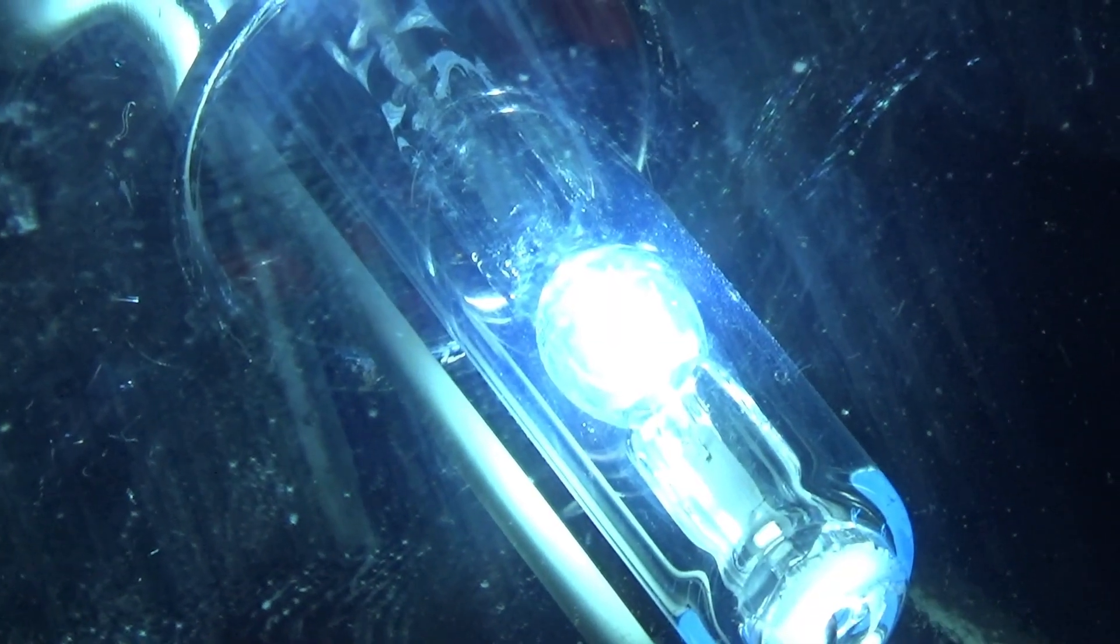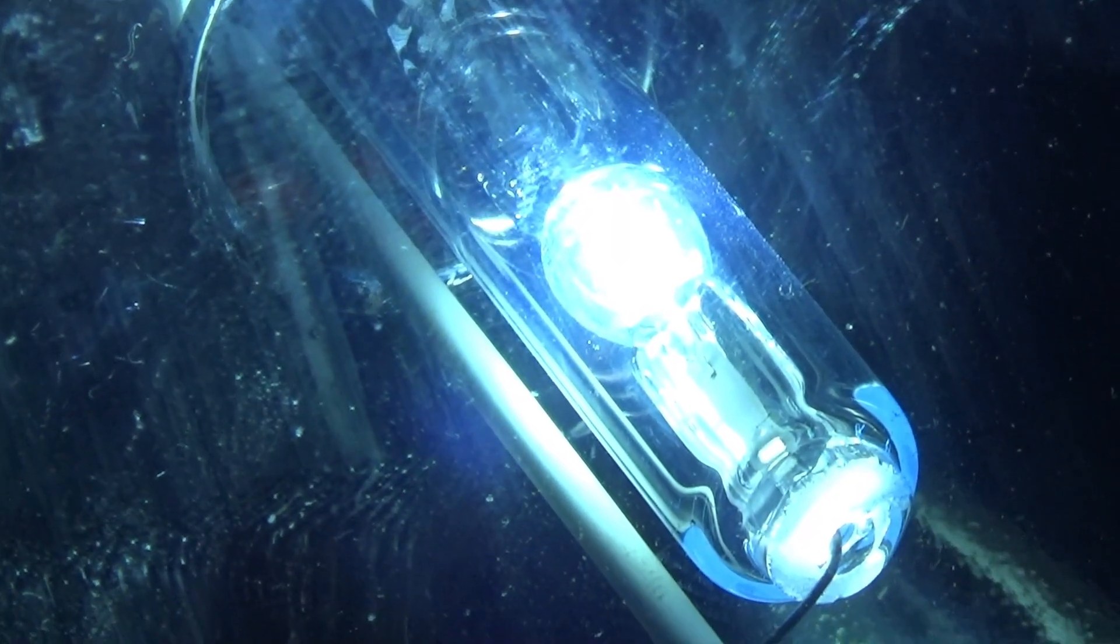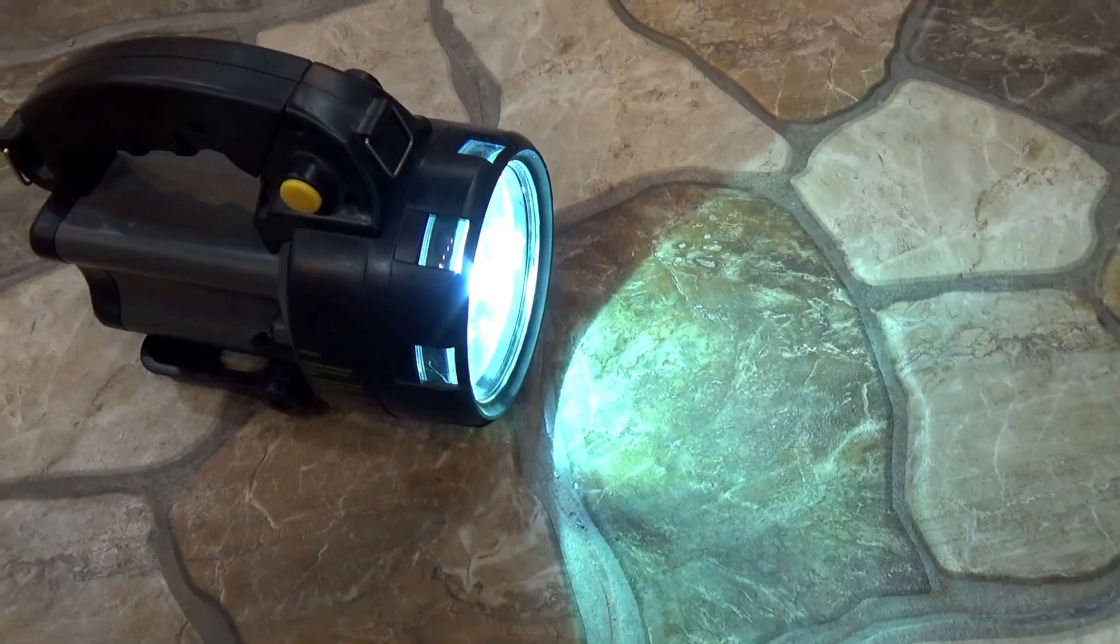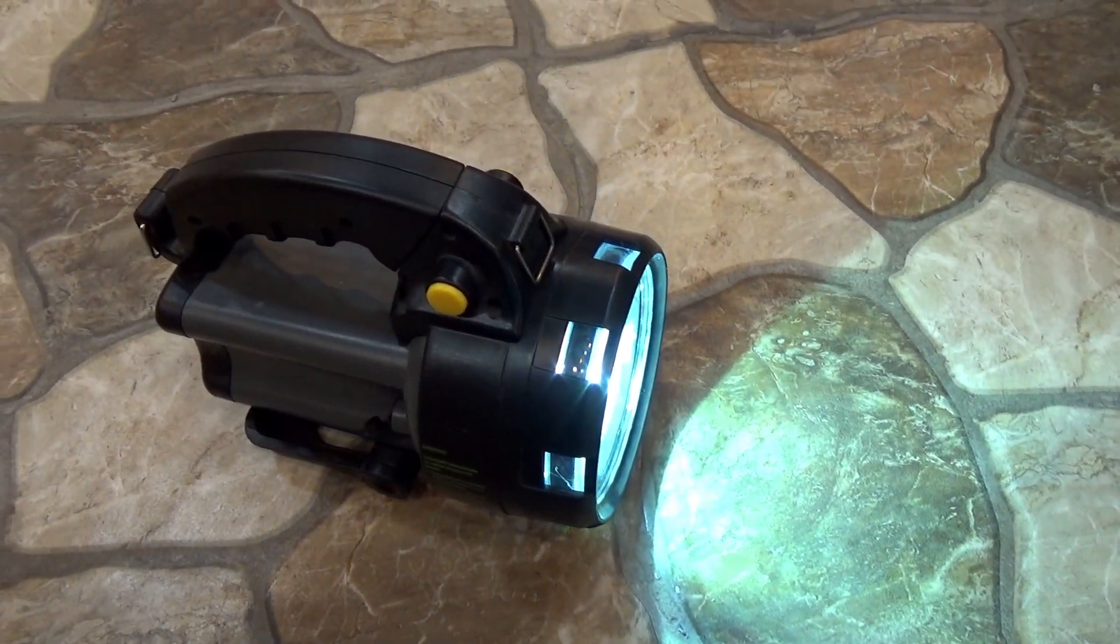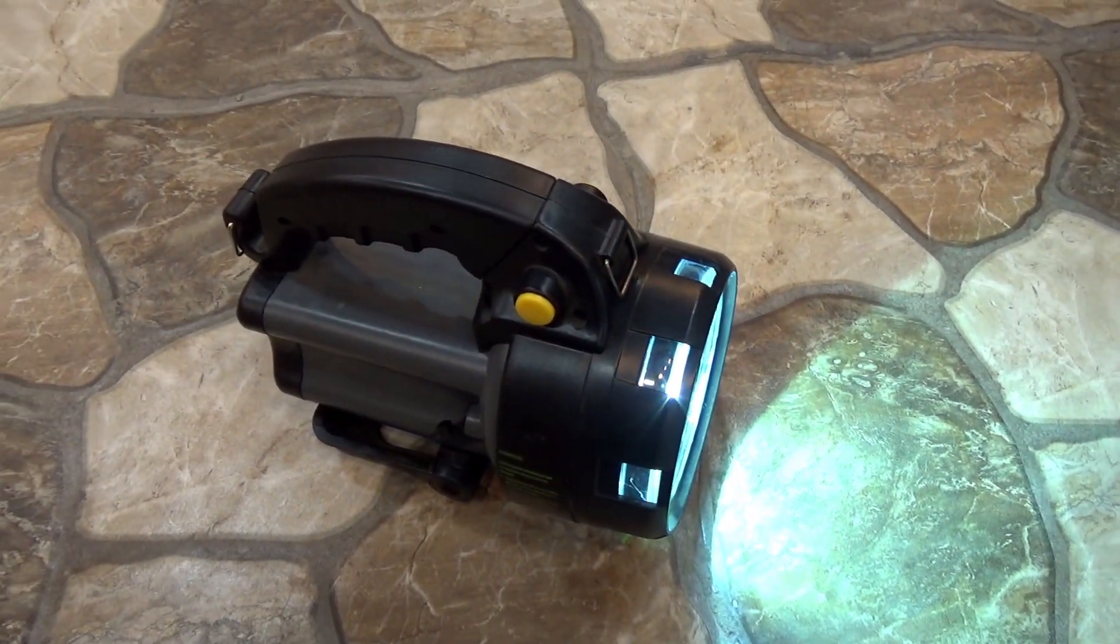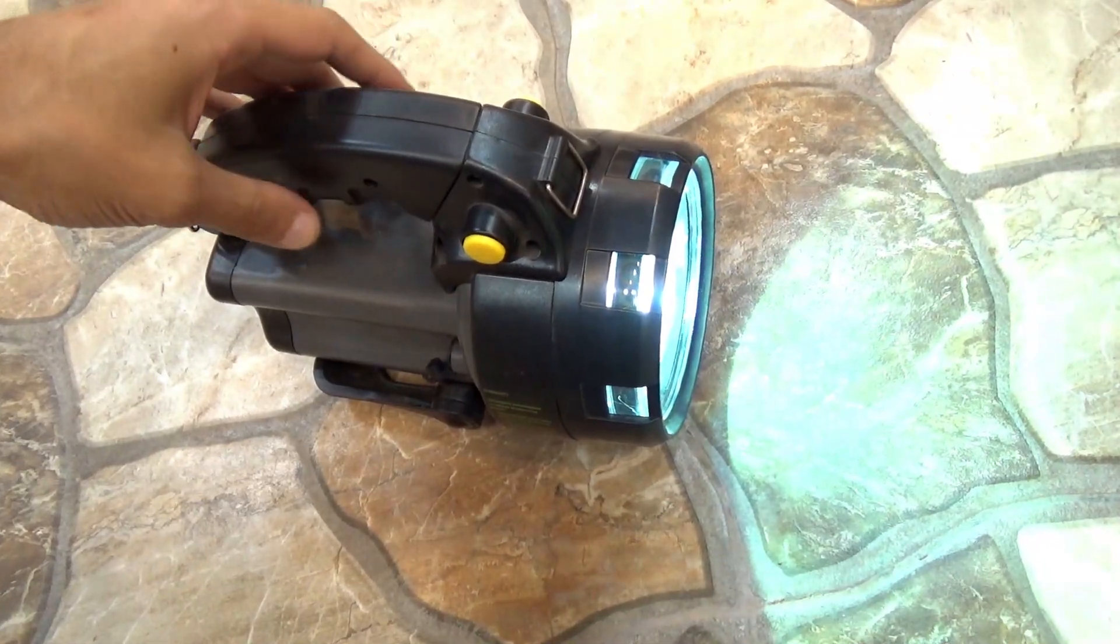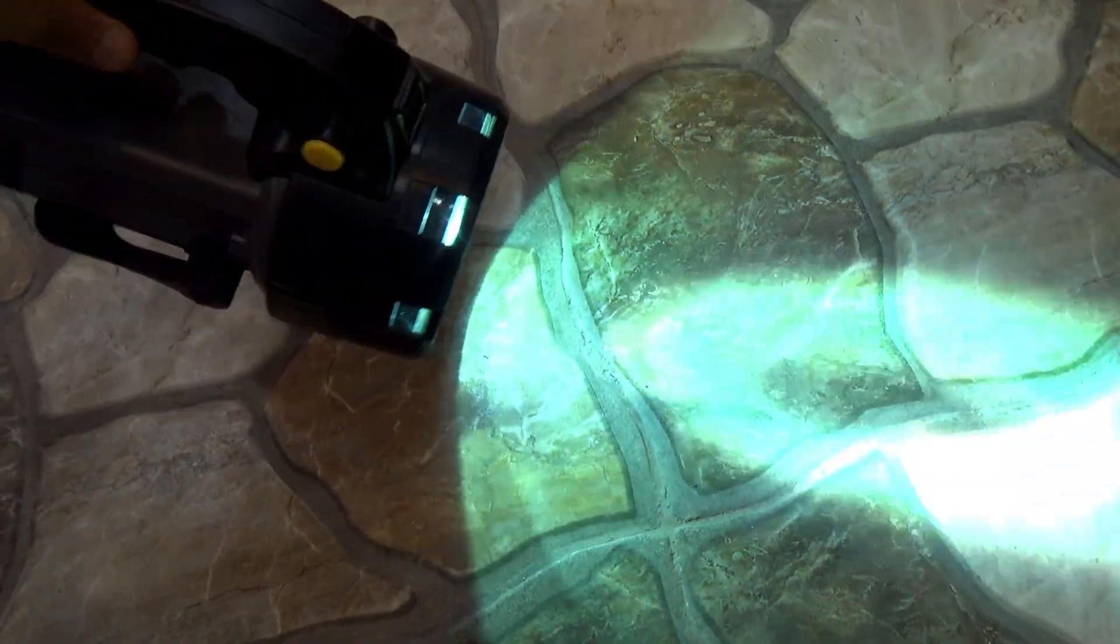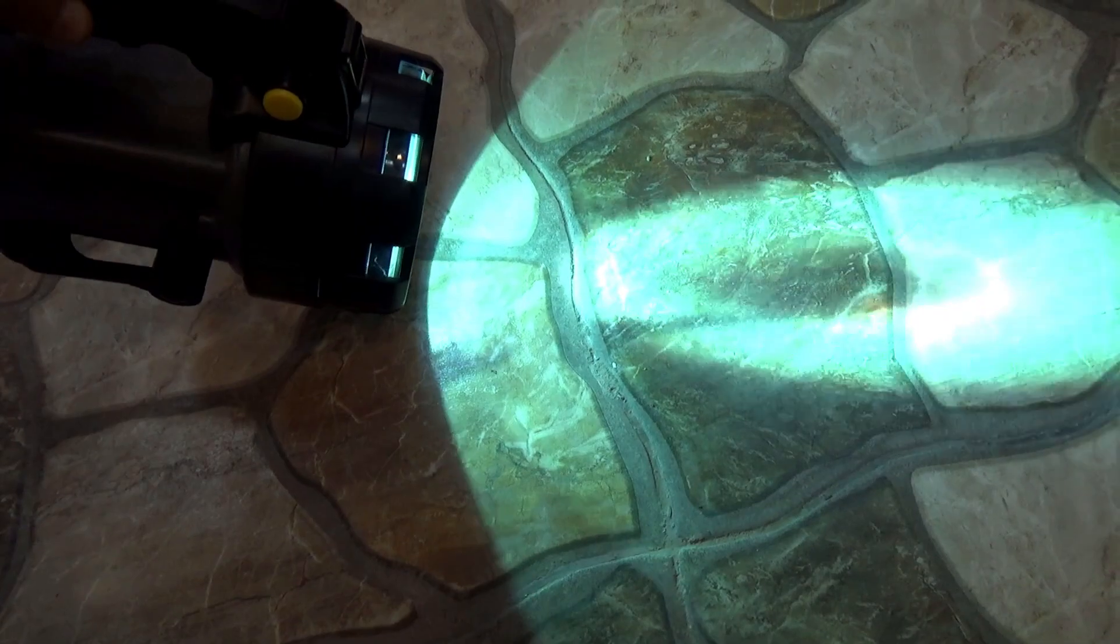The disadvantage of xenon is that the lamp heats up the front glass very much, and you need to be more careful not to get burned. Another not significant but still a minus is that xenon needs time to enter the operating mode.